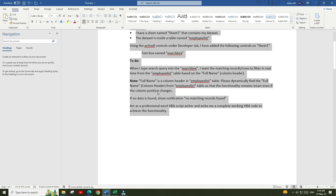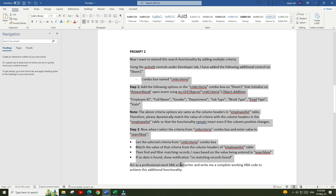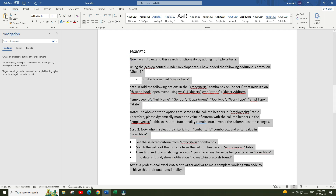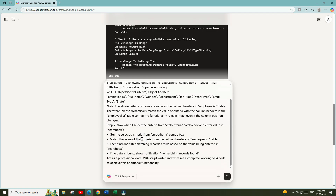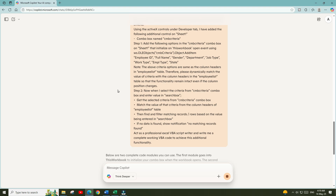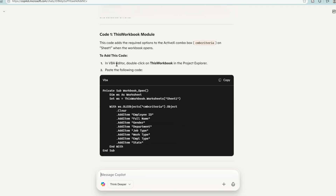Let's go back to the prompt document and copy prompt number two. Go to Microsoft Copilot, paste the prompt, and press Enter. Copilot has provided us the response — let's review this information and follow the steps one by one.